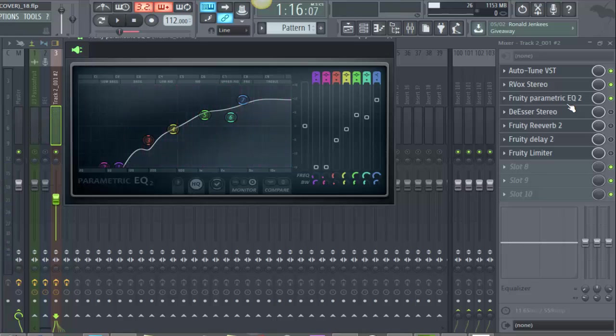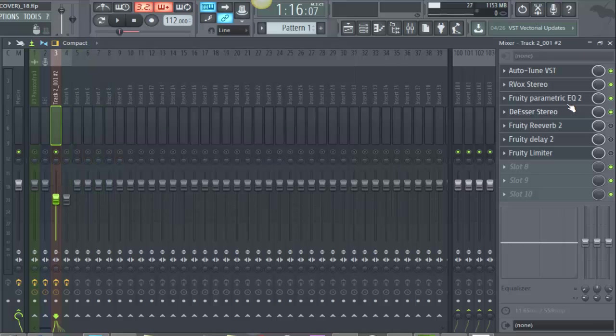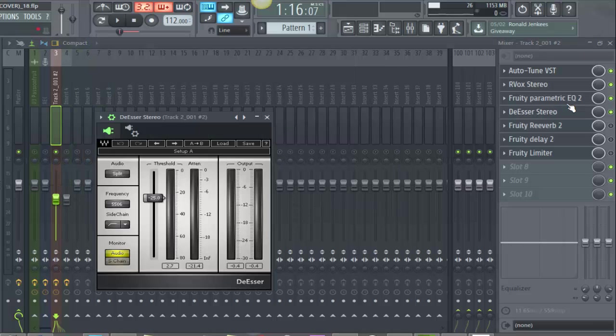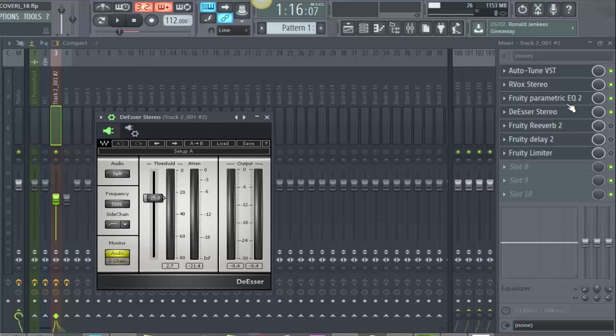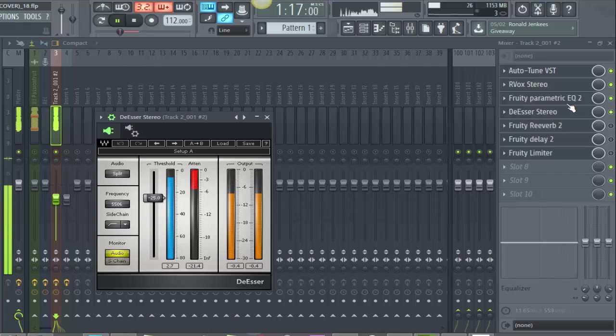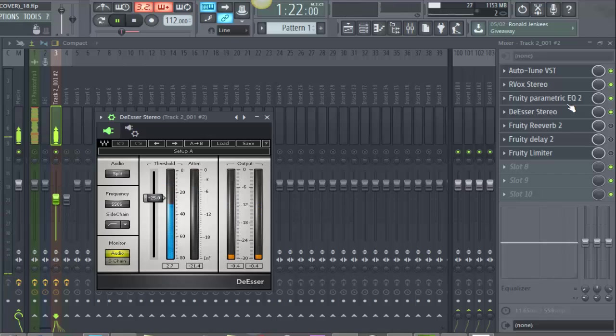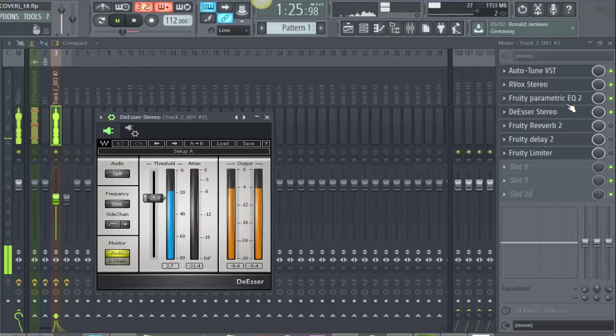After hearing that you can tell that it does need a de-esser. So the de-esser I use is Waves De-esser Stereo. What I did is applied audio split frequency 5,556, side chain is high pass, and for the monitor just click audio. I brought the threshold all the way down to negative 25. Everything else, you know, just see how it is.